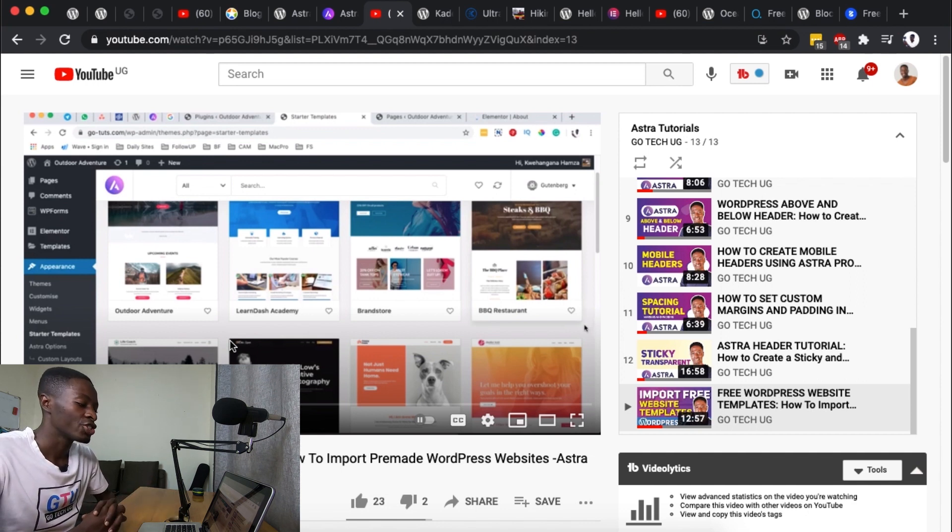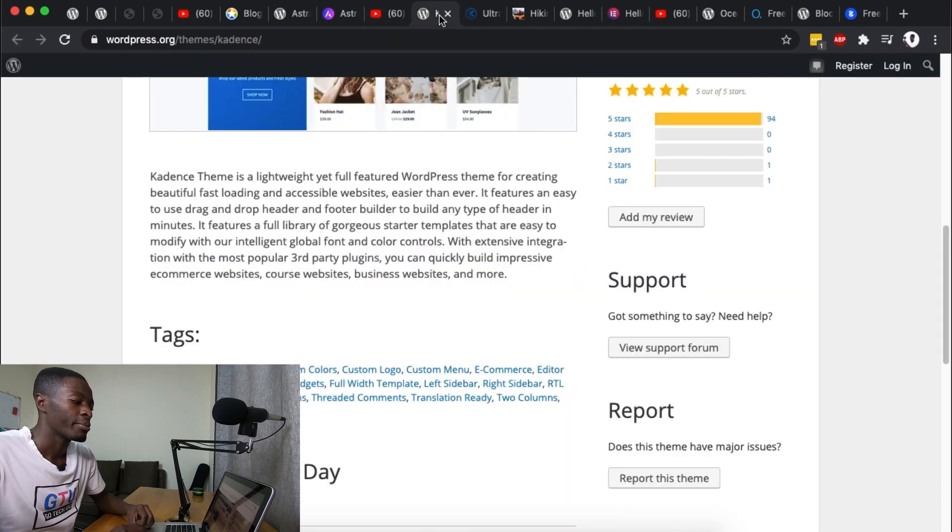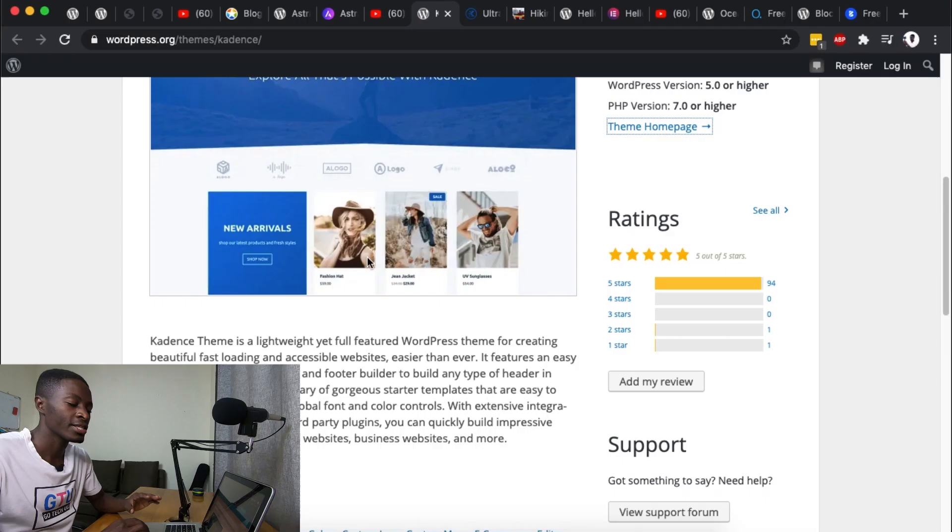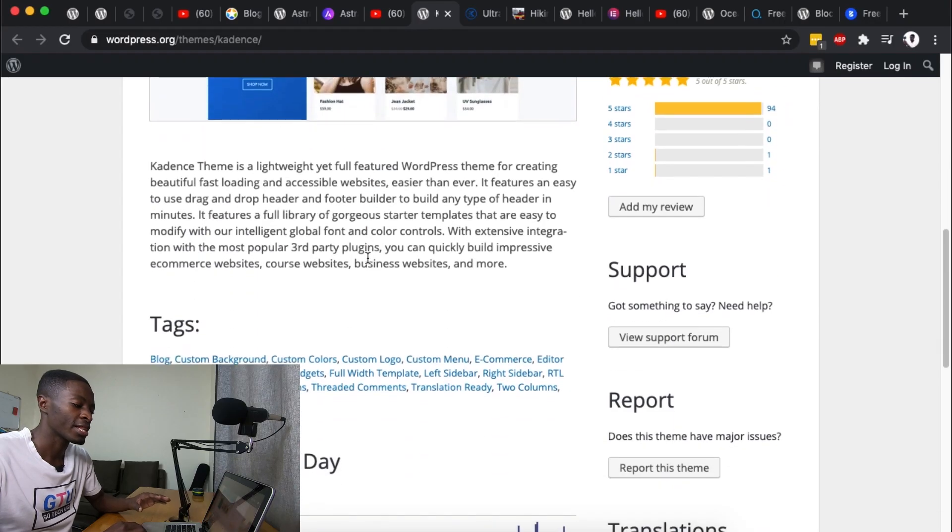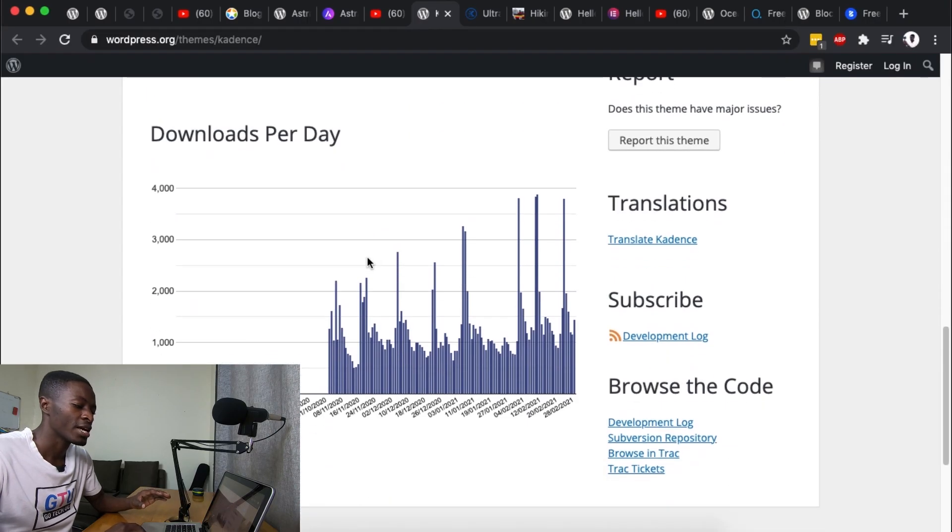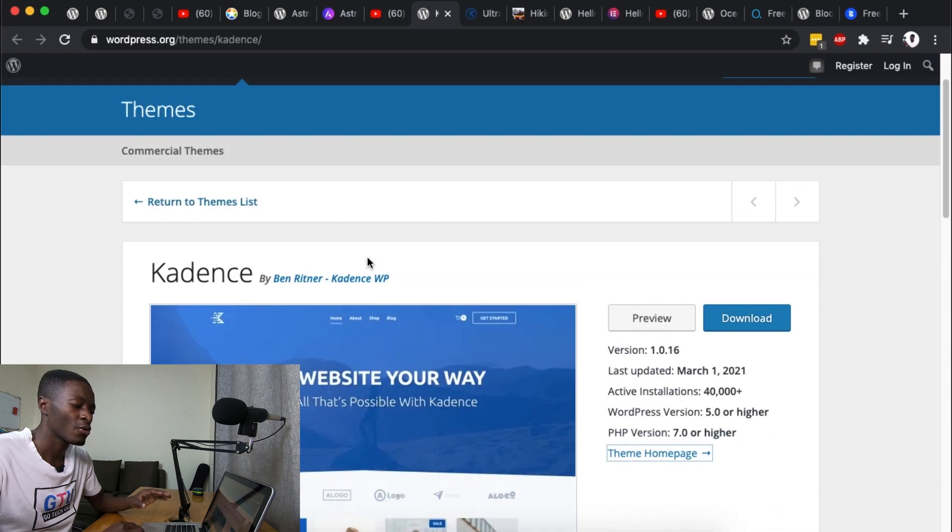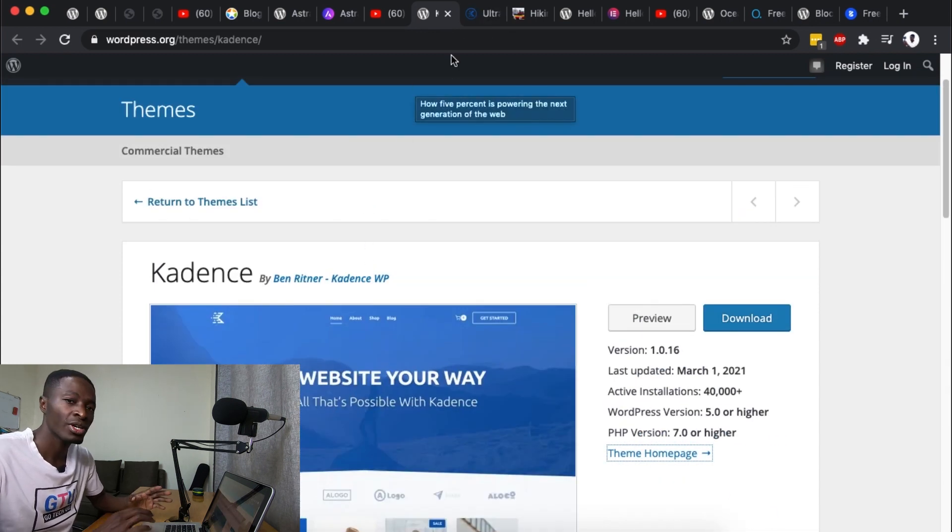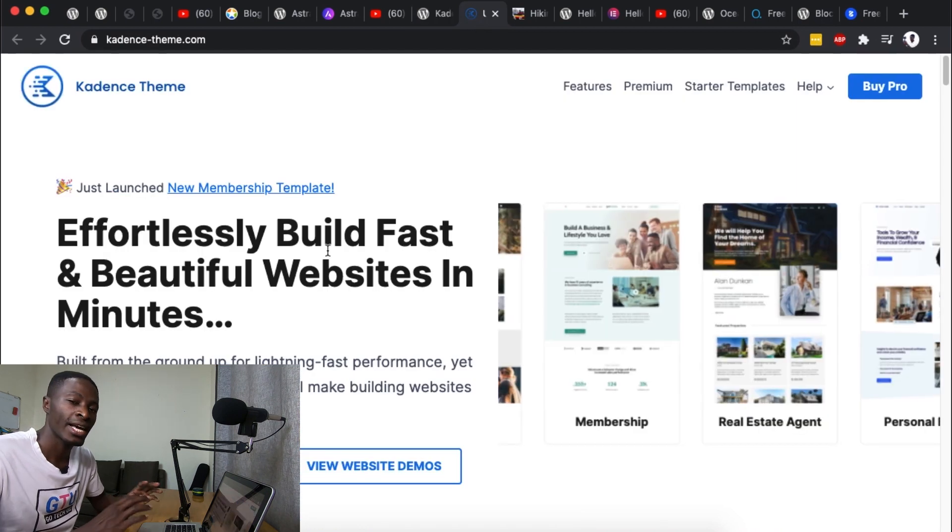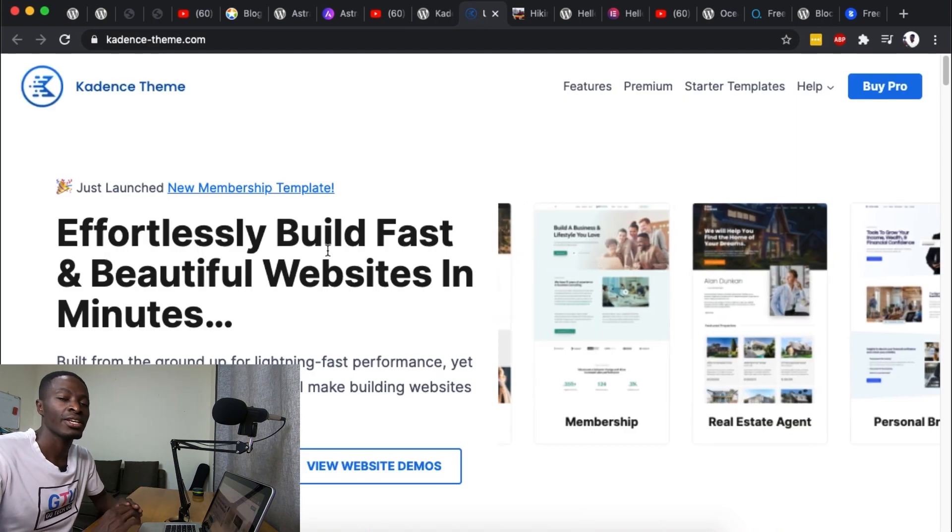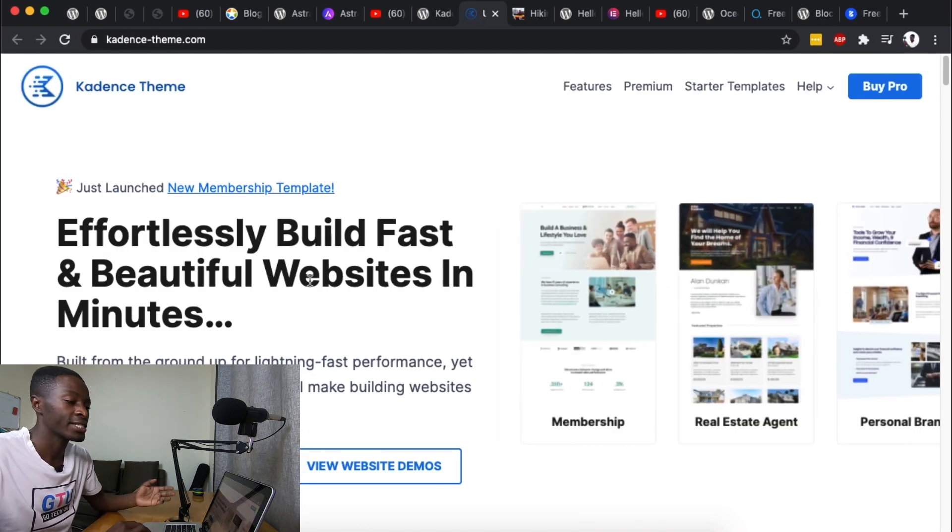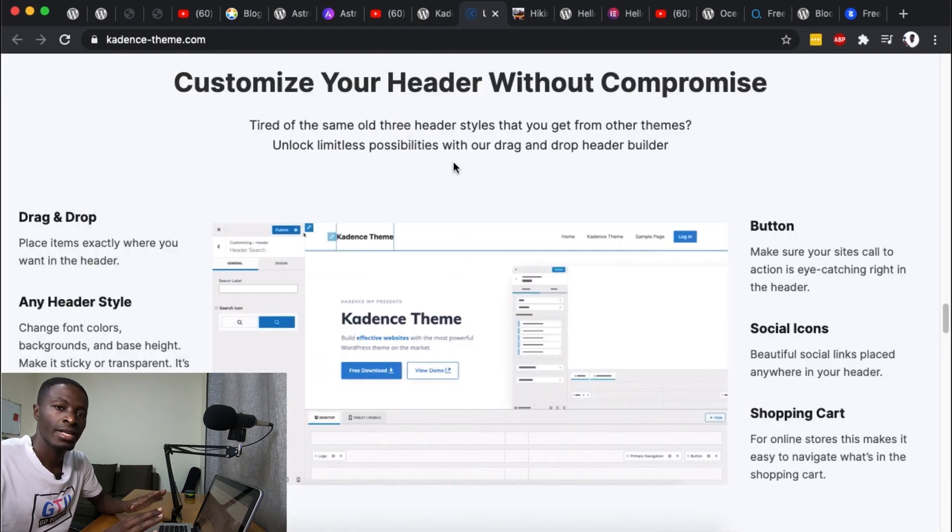Number two is Cadence. Cadence is a new kid on the block and this thing came out at the end of 2020 and by far it has over 40,000 active installs. And what makes Cadence stand out, aside from Cadence providing you with a number of starter templates just like Astra, one of the things that makes the Cadence theme outstanding is the header builder.